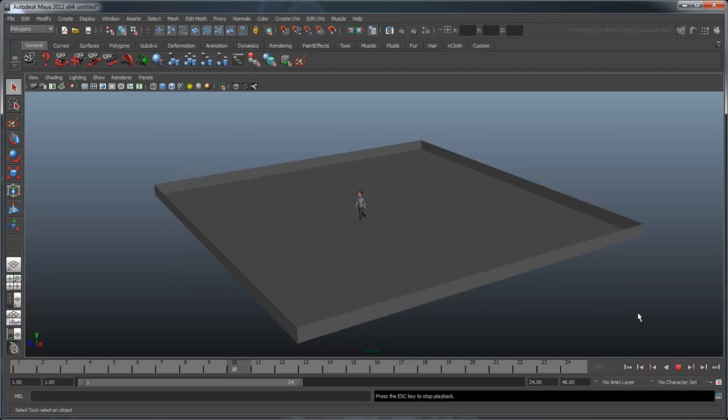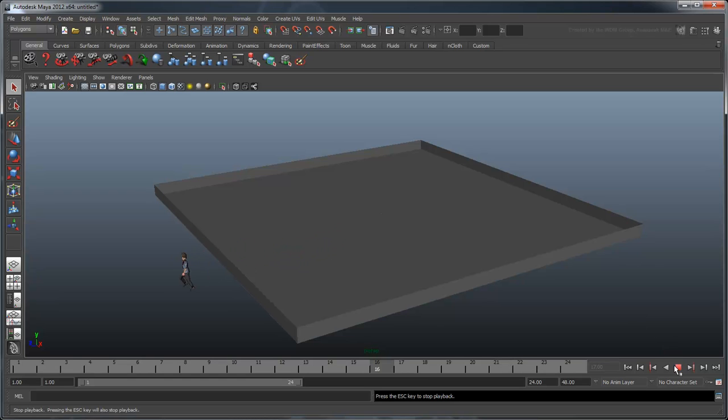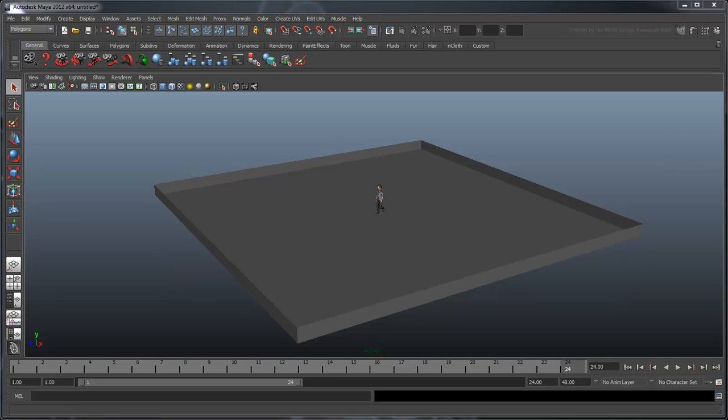Right now, our human completely ignores the walls. We want to modify his behavior so that if he reaches a boundary, he turns around. For this, we'll return to his rotate expression in the expression editor.